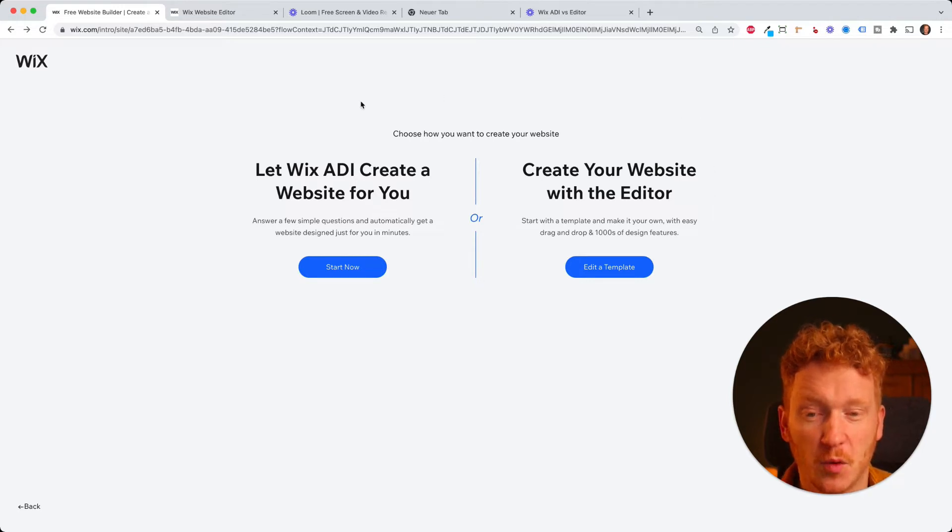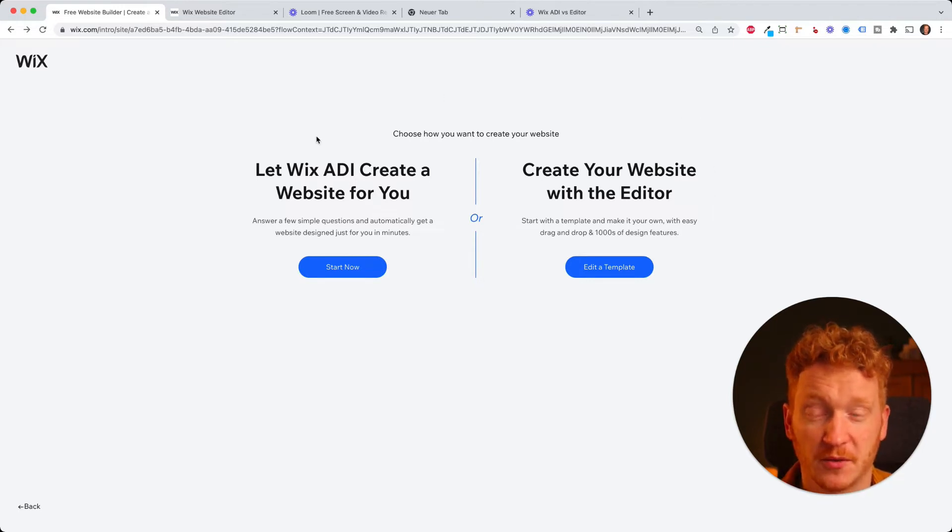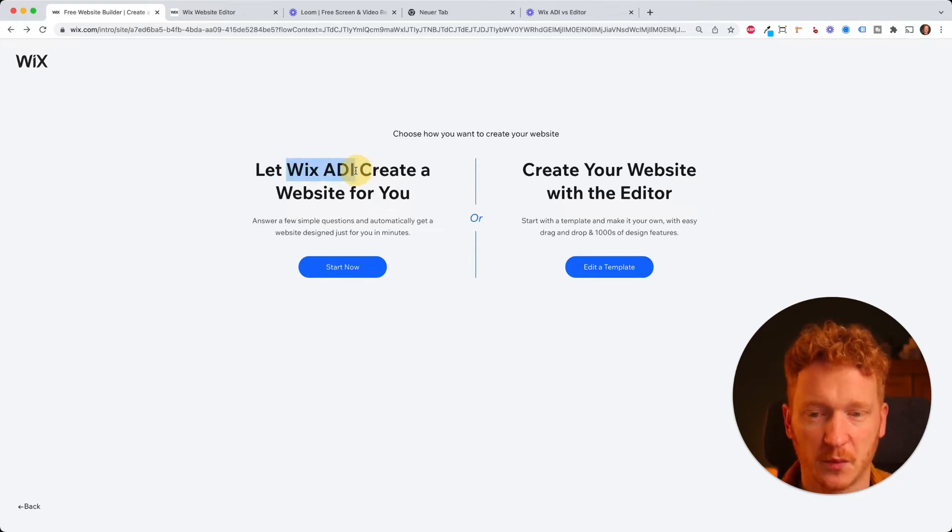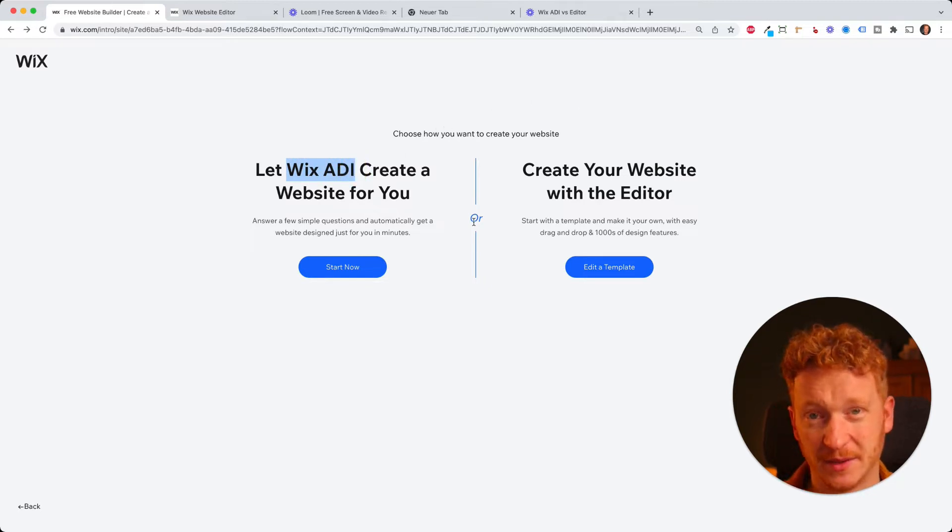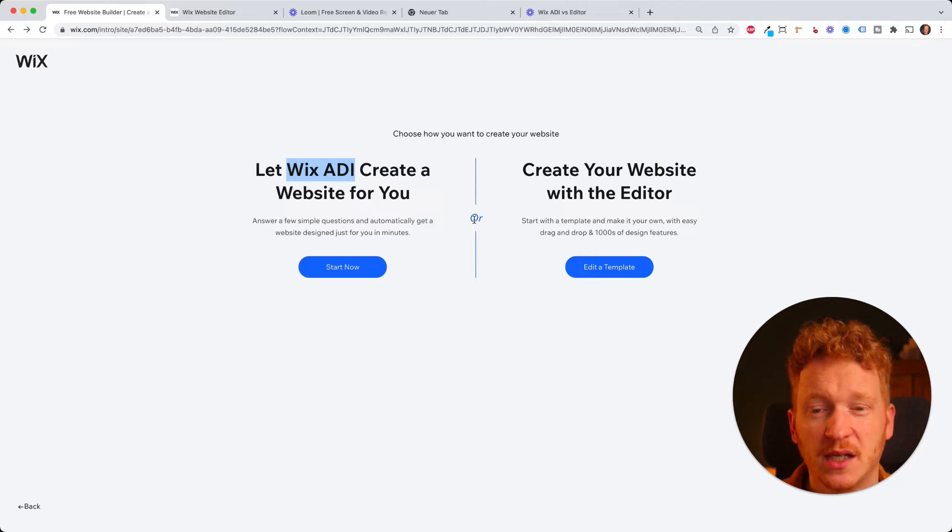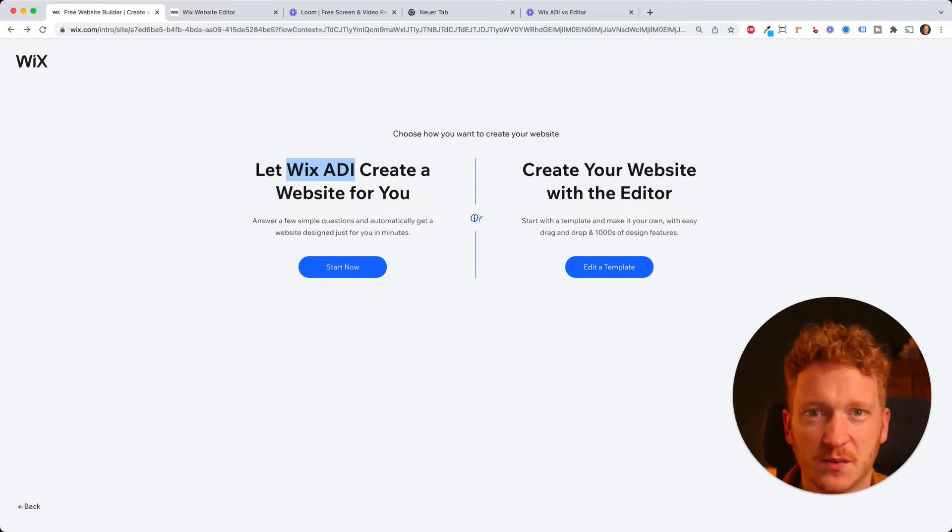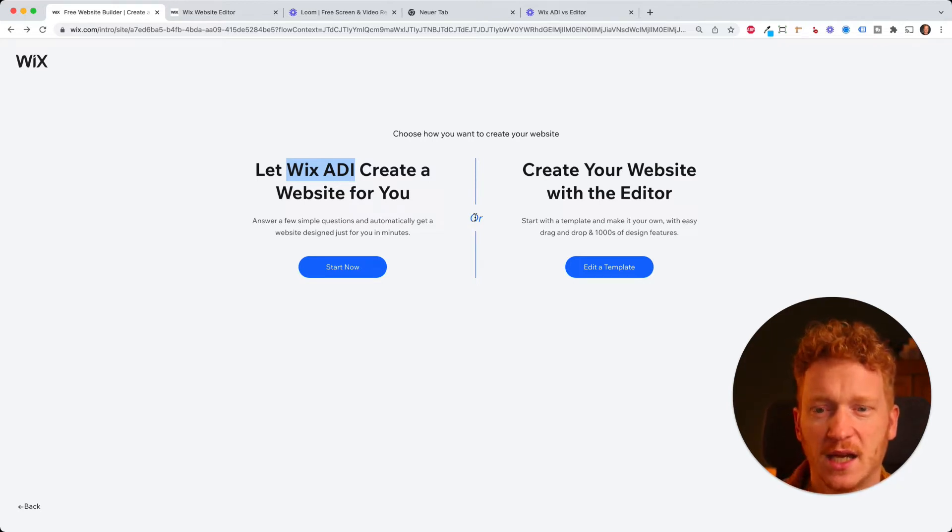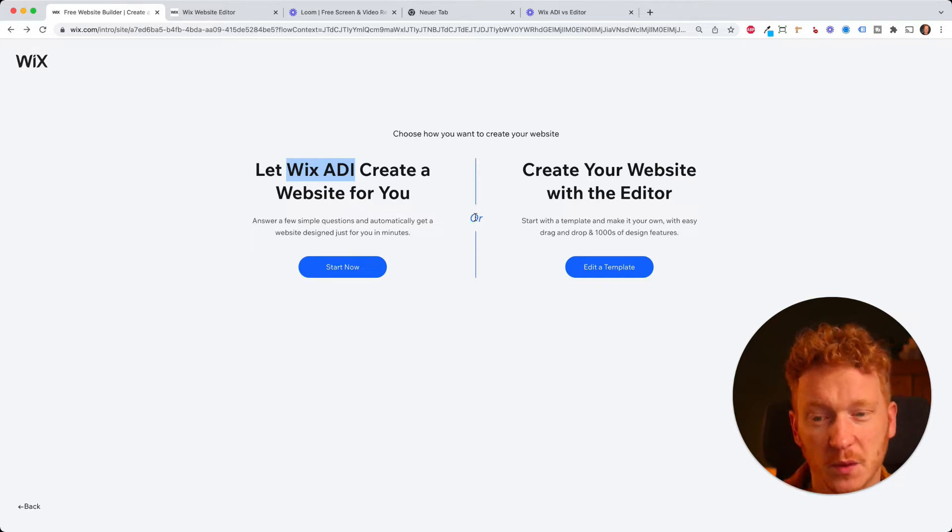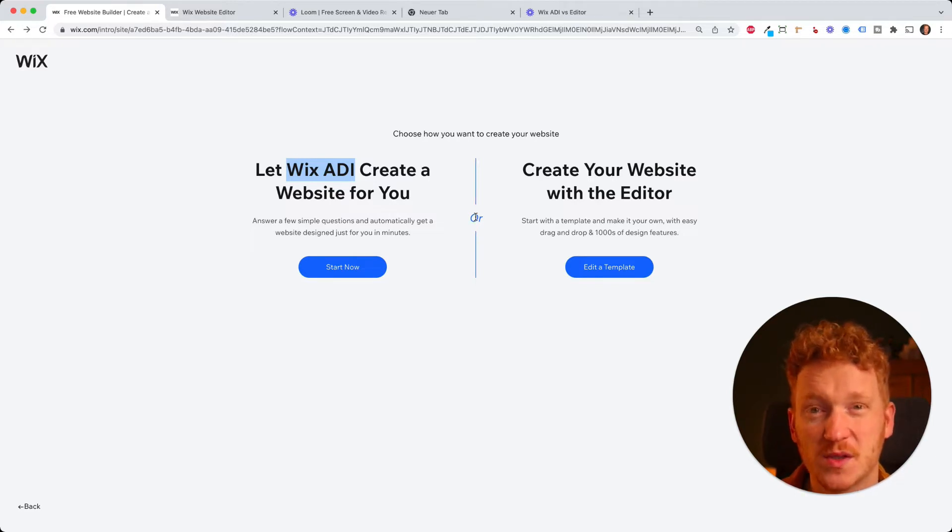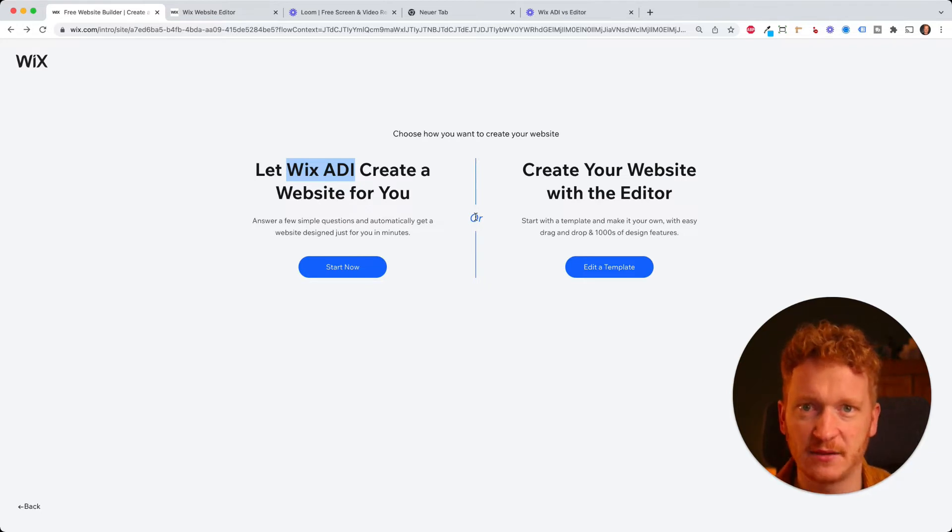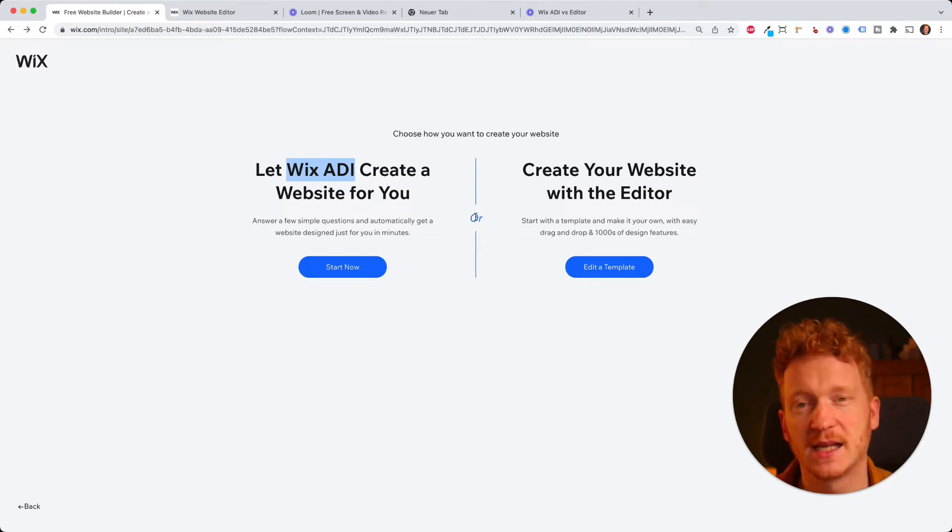But for more basic users, if this is, for example, your first website, you're probably better off with the artificial design intelligence tool from Wix because at the beginning it will take you through a survey asking you a couple of questions, what you need, what colors you like, what pages you want, and then it will automatically create the page for you. And the ADI is way more simple because it gives you less design freedom. But this is at the beginning, of course, better.